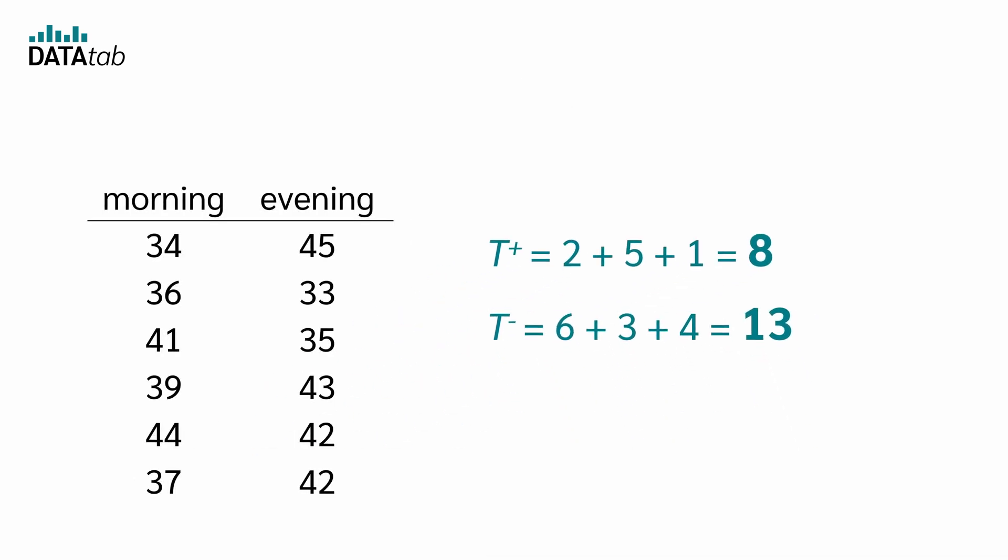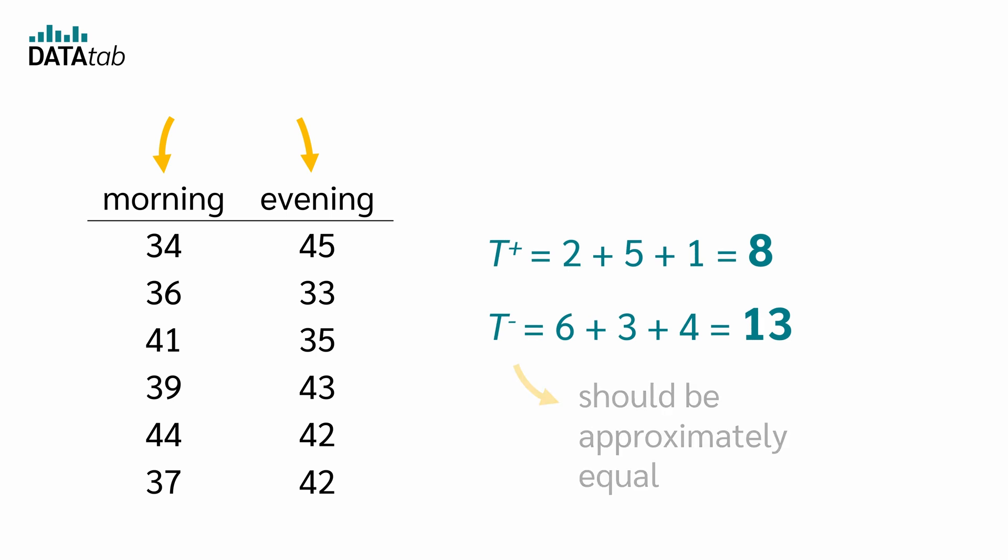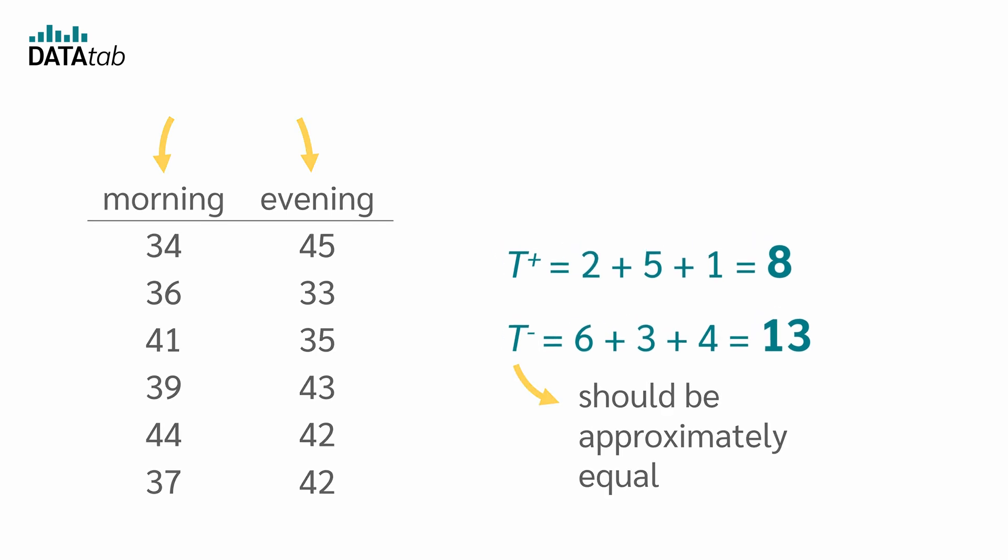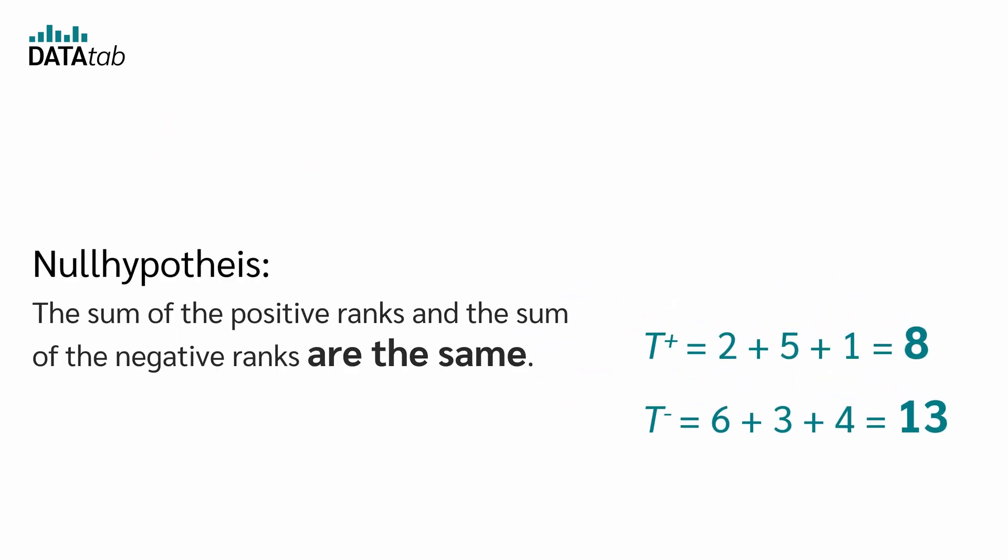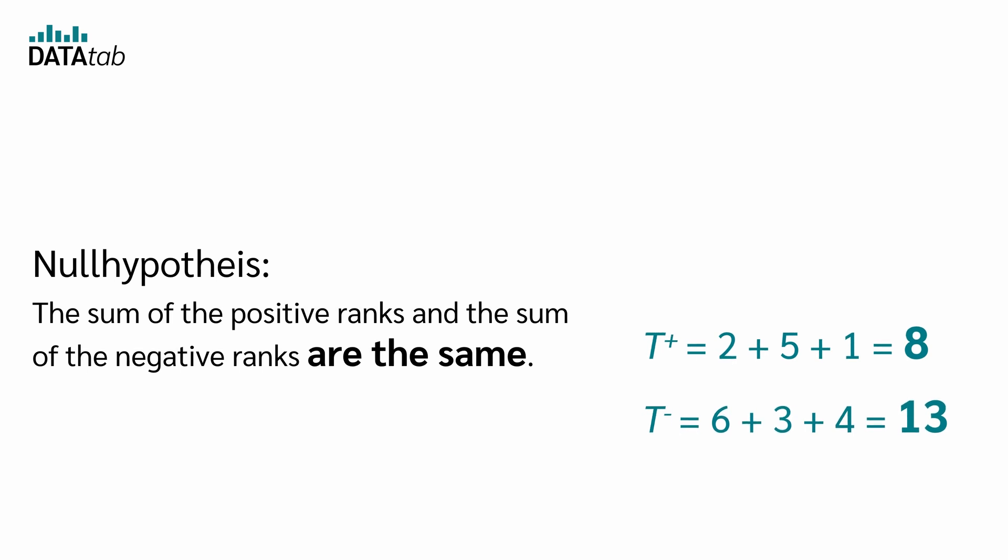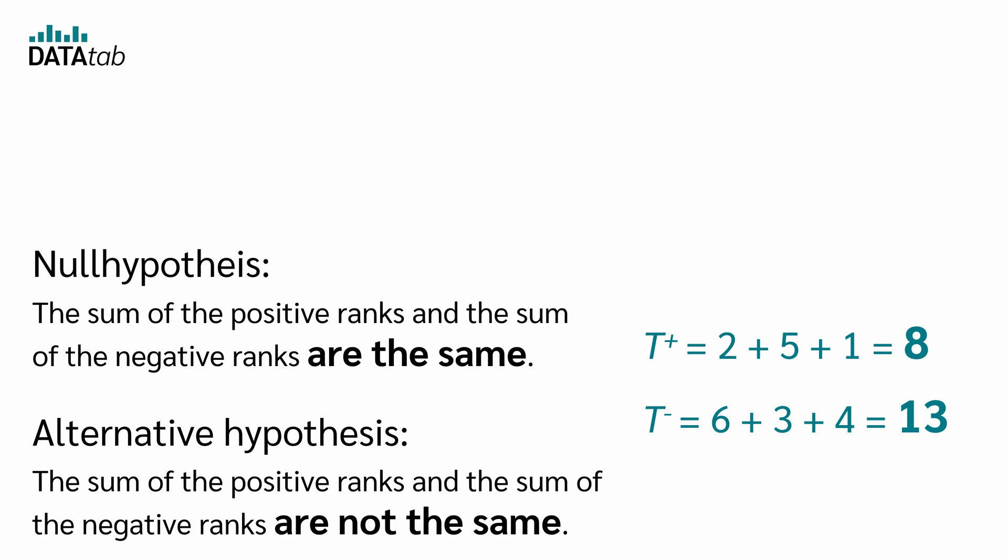If there is no difference in reaction time between morning and evening, both sums should be approximately equal. So our null hypothesis is, the sum of the positive ranks and the sum of the negative ranks are the same. The alternative hypothesis is, the sum of the positive ranks and the sum of the negative ranks are not the same.